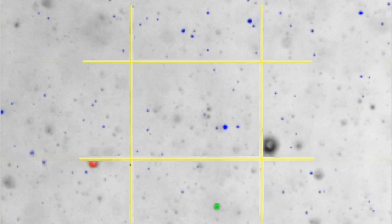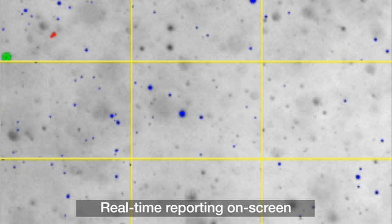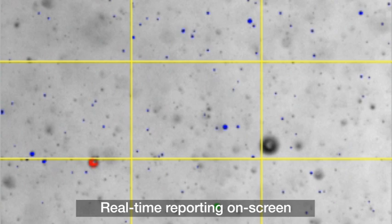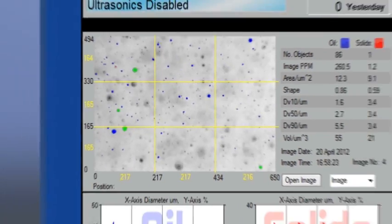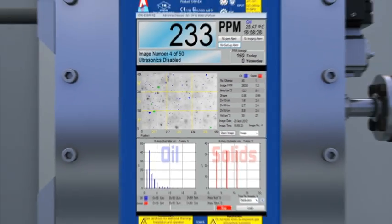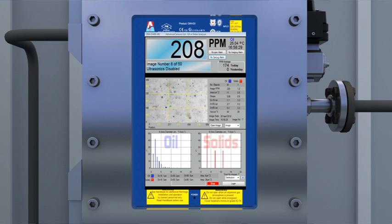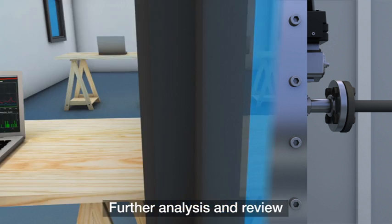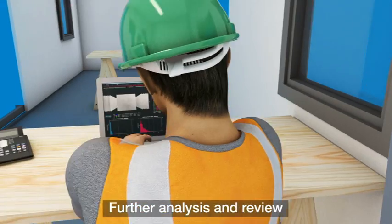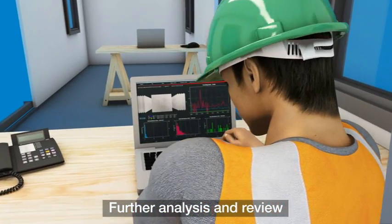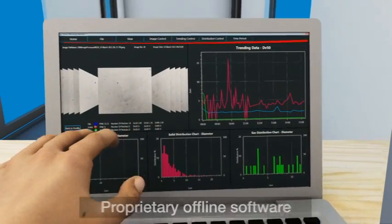As this process progresses, an accurate, detailed dataset builds and a clear picture of the water content becomes evident. All data is reported on the analyzer screen along with the fluorescent PPM measurement. Images are stored for further analysis or reprocessing.